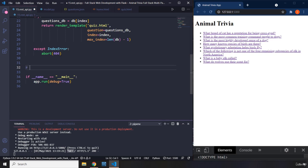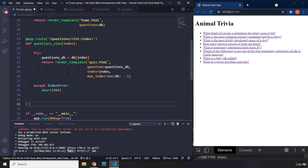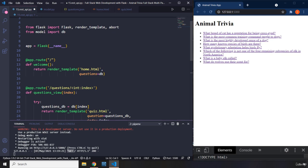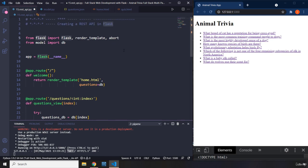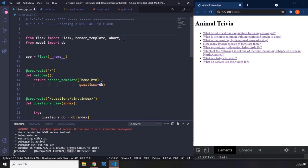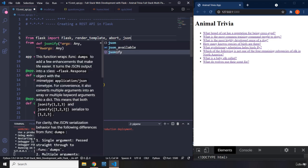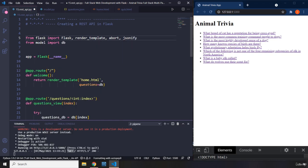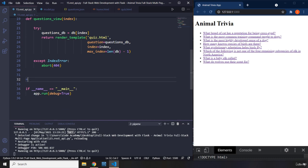I'm going to import jsonify at the top from the Flask module as well. I'll add a comma and then jsonify — there we go. I'll tell you why we are importing that in just a second.